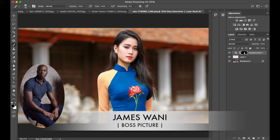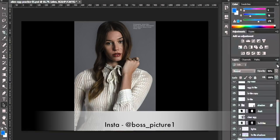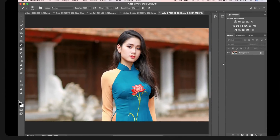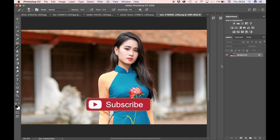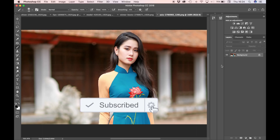Hi guys and welcome to Boss Picture. I'm James Warnie and today I'm going to show you how to select and change colors in Photoshop. Today's episode is going to be quite simple and the video is not going to be very long. I'm going to show you how to select a color in Photoshop and then change that color using a hue saturation adjustment layer.